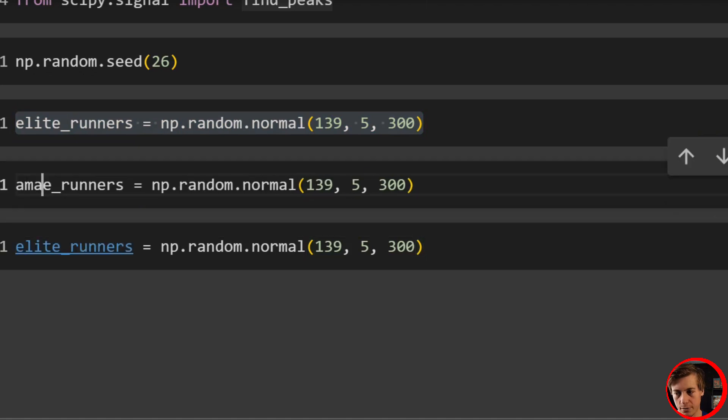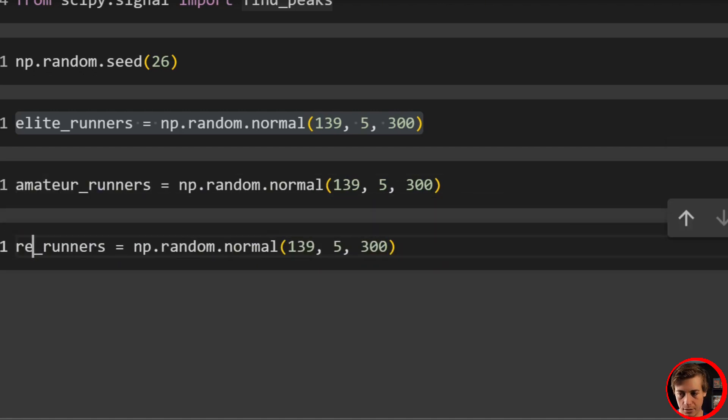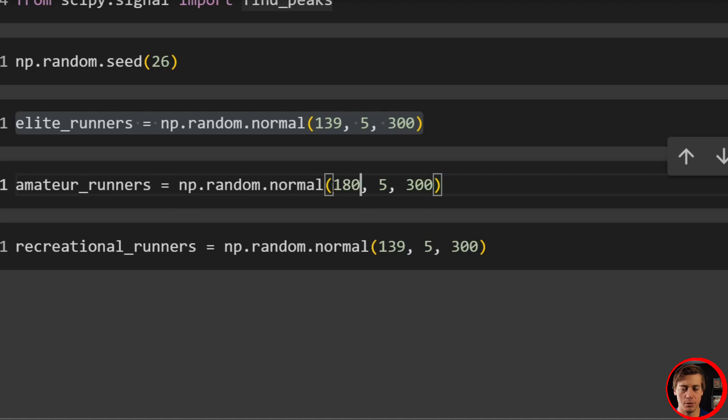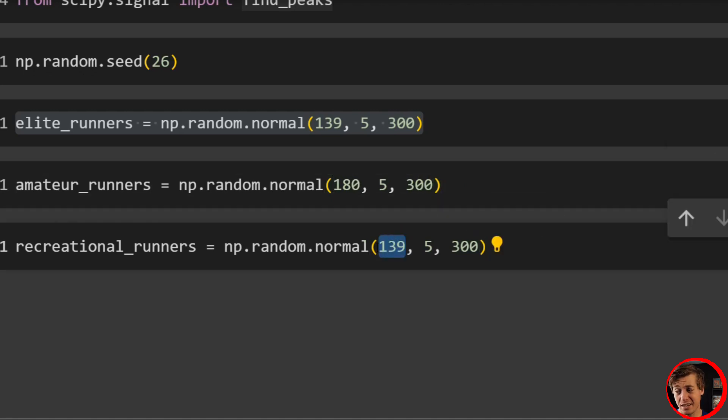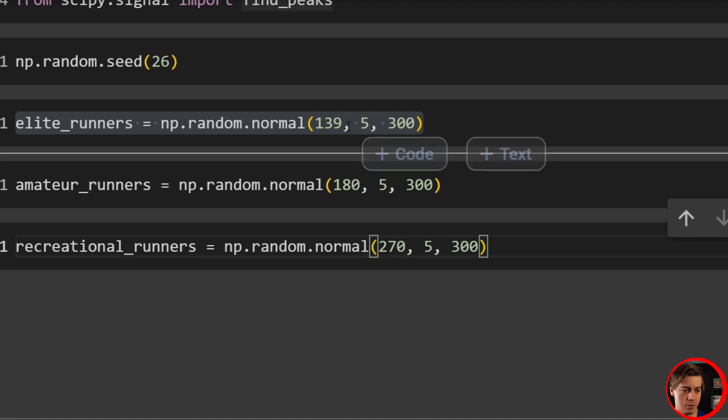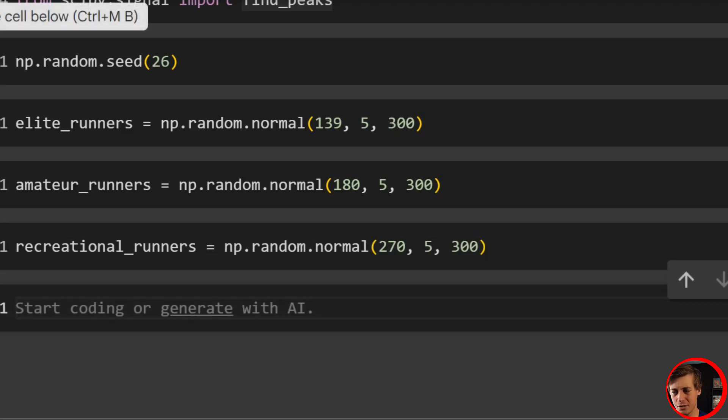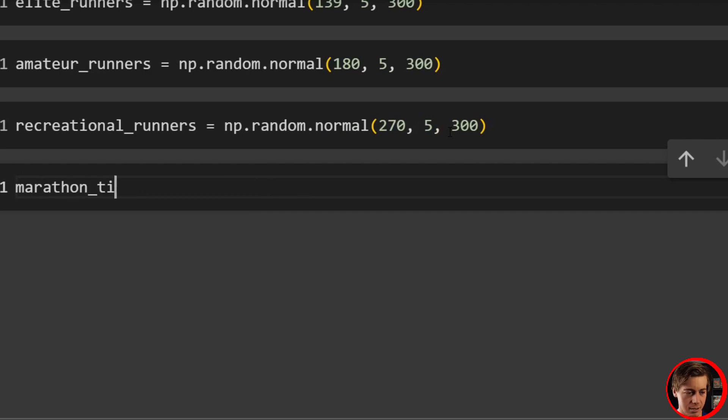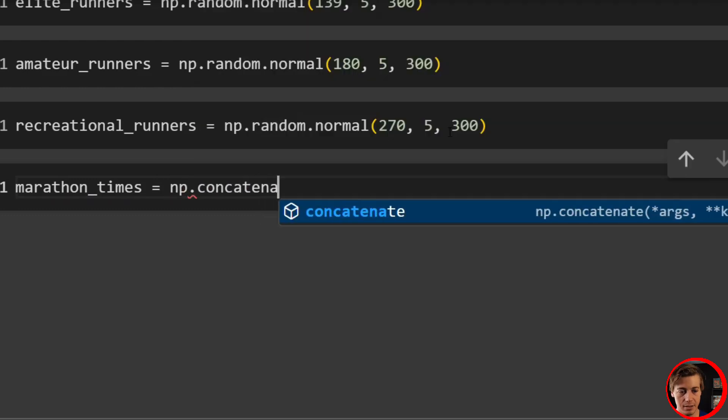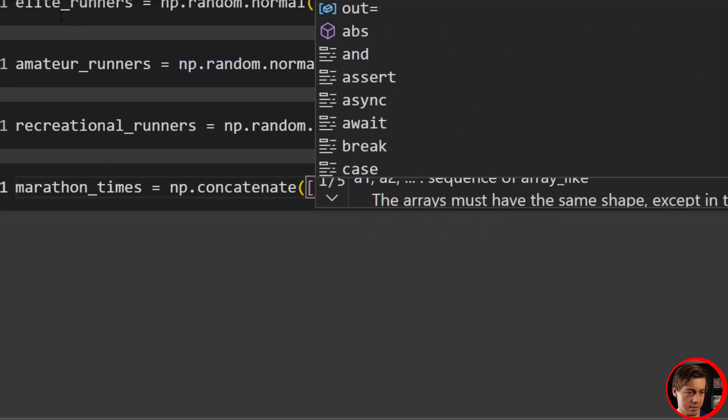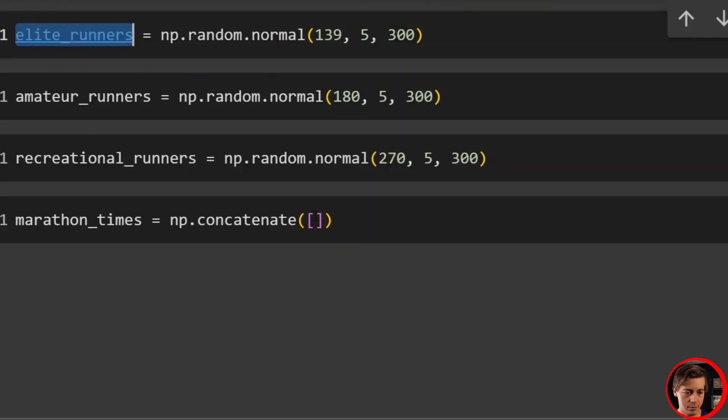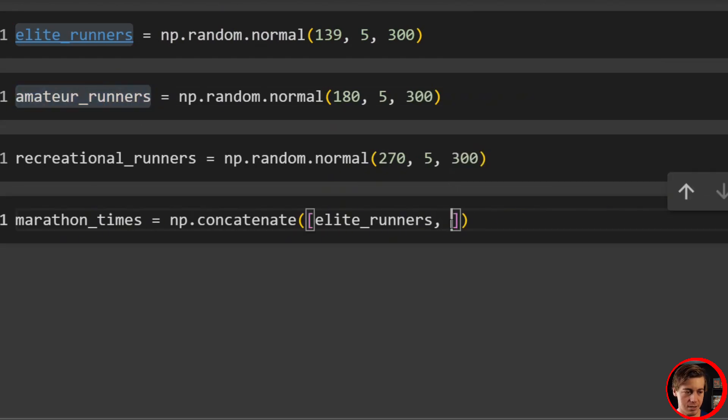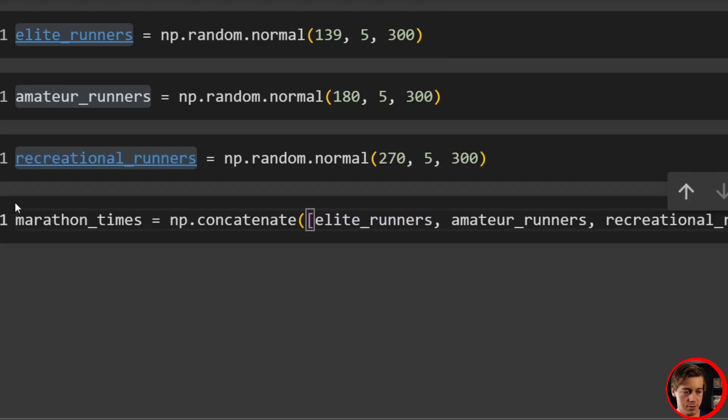And then what we'll do is we'll have also amateur and recreational. So amateur_runners, and then we'll say recreational_runners. Instead of 139 for amateur, we'll put 180 because the three hour cutoff. That's what a lot of amateur runners want to try to get, used to be Boston qualifier but no longer is the case. And we'll do 270 minutes for recreational. It's a little bit over a four hour marathon. I think most people can run that if they put in effort. Let's run all these over here. Then we'll do marathon_times and we'll concatenate them. So np.concatenate and pass all three of these in here. Pass in elite_runners, pass in our amateur_runners, and then pass in our recreational_runners.